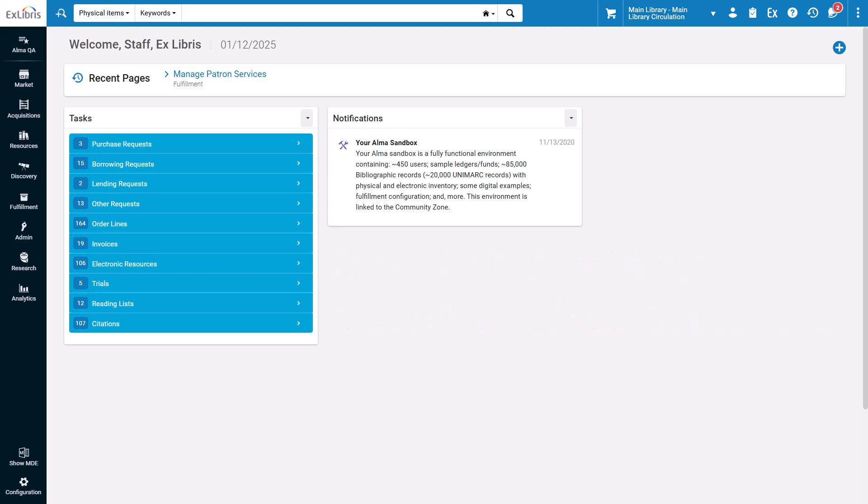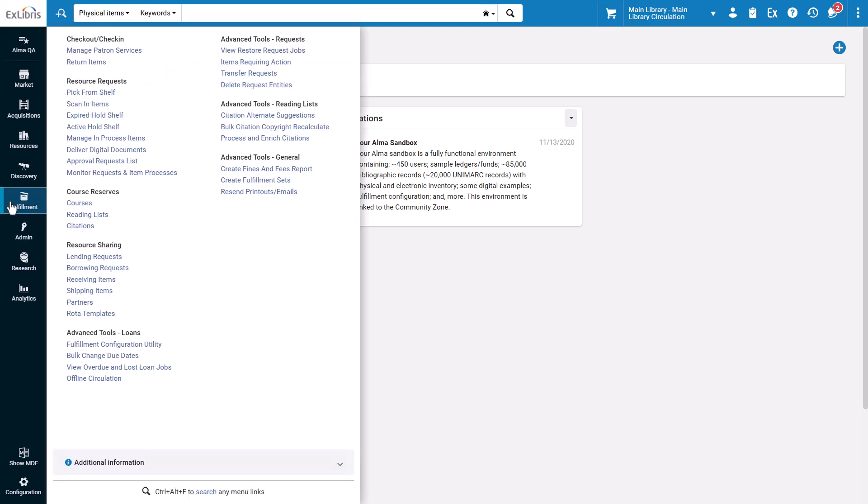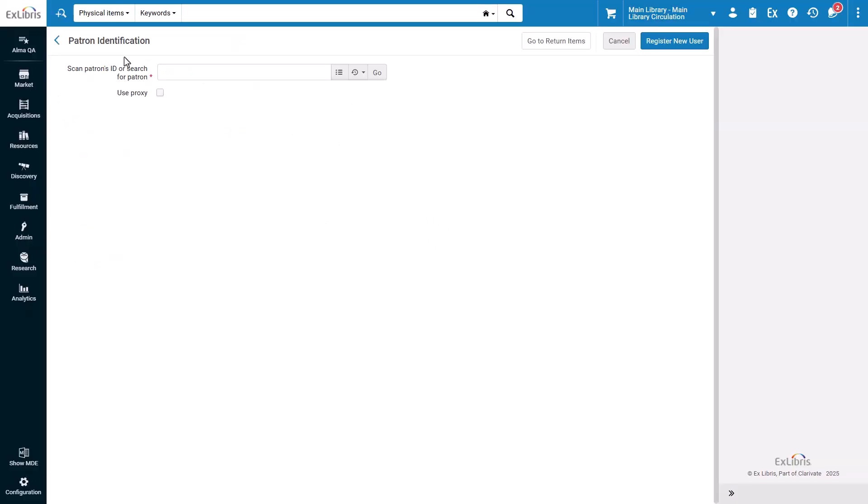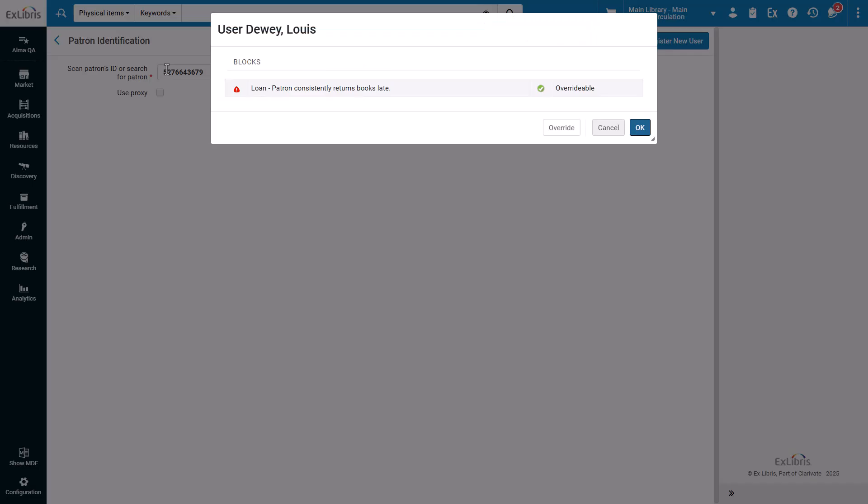To provide patron services, go to Fulfillment, Manage Patron Services. Scan in a patron ID. Note that I purposely chose a patron with the block Consistently Returns Books Late.